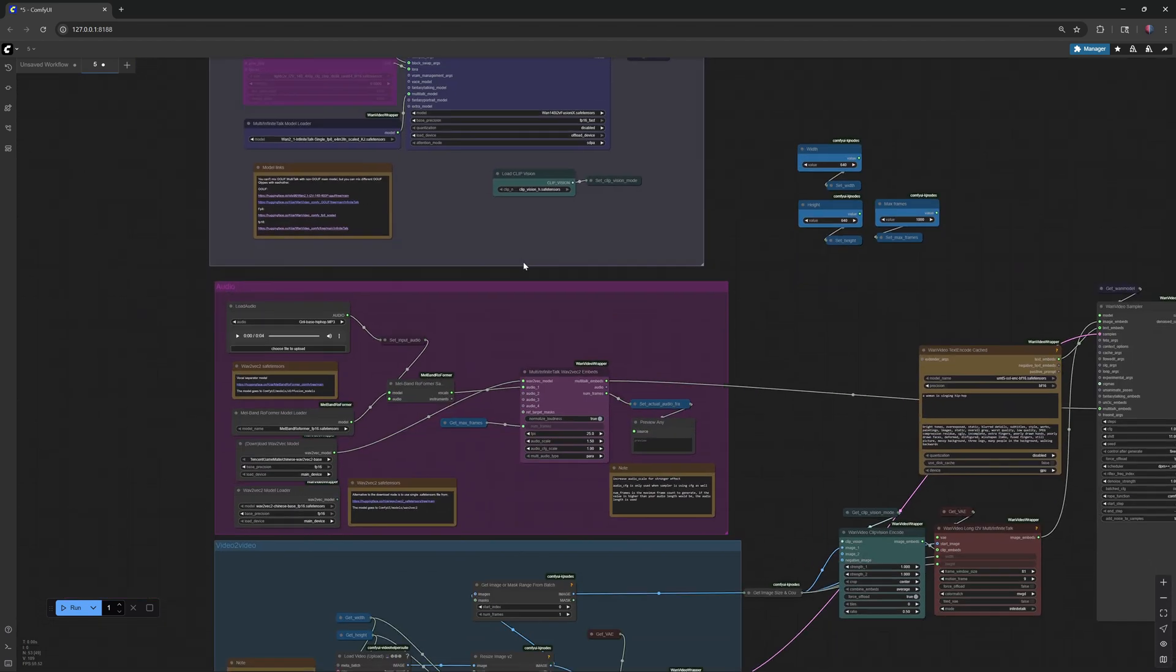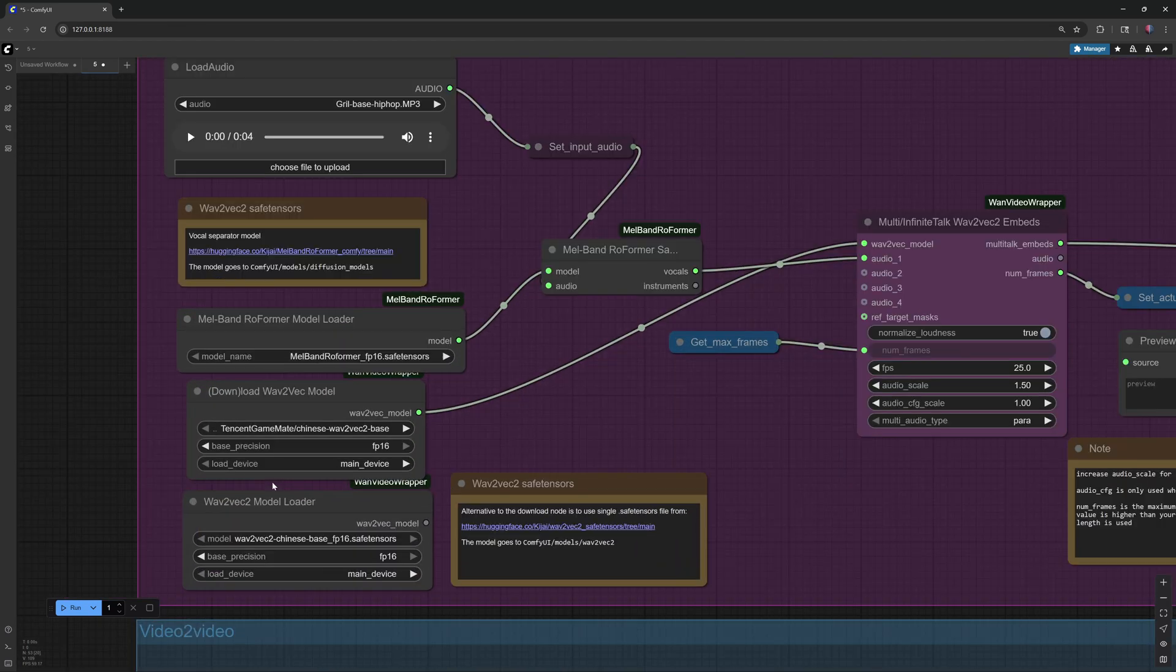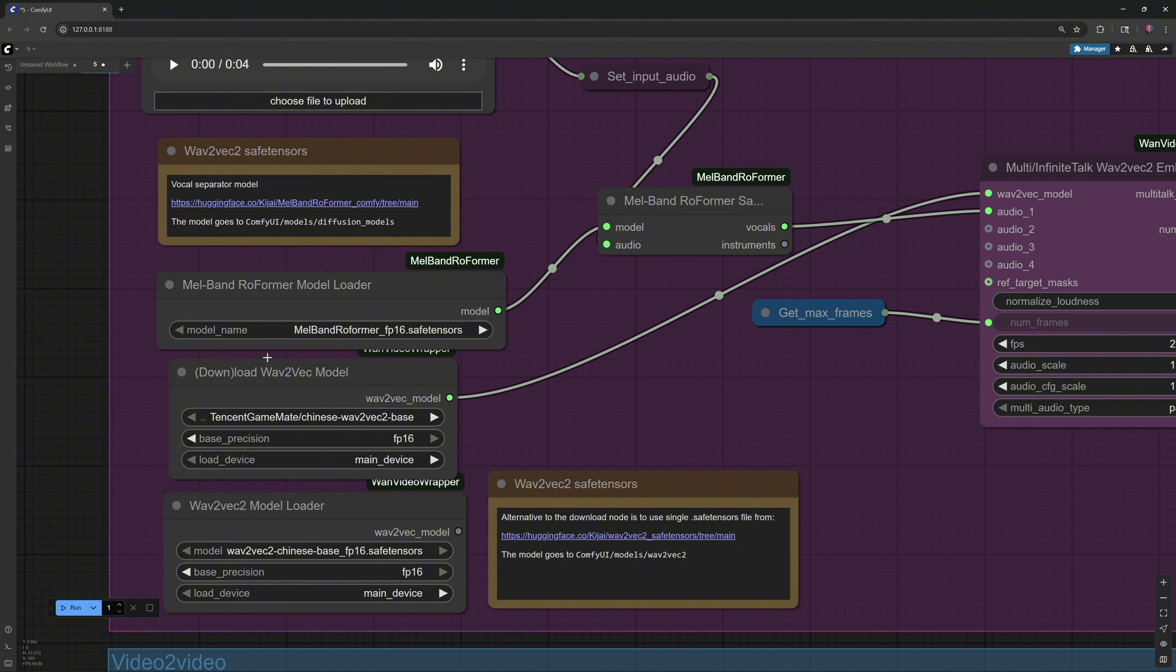Fifth, the Melband Rowformer model, about 0.5 gigabytes. Place it in ComfyUI Models, Diffusion Models folder.